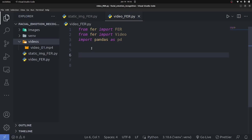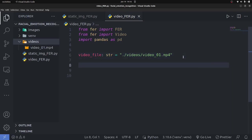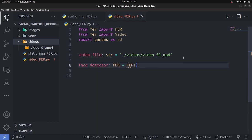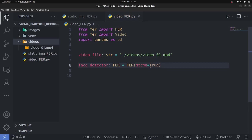For the code: set 'video_file = str('../videos/video_01.mp4')'. Then create a face detector instance: 'face_detector = FER(mtcnn=True)'. The MTCNN parameter improves face detection accuracy. Next, pre-process the video by creating: 'processed_video = Video(video_file)'.